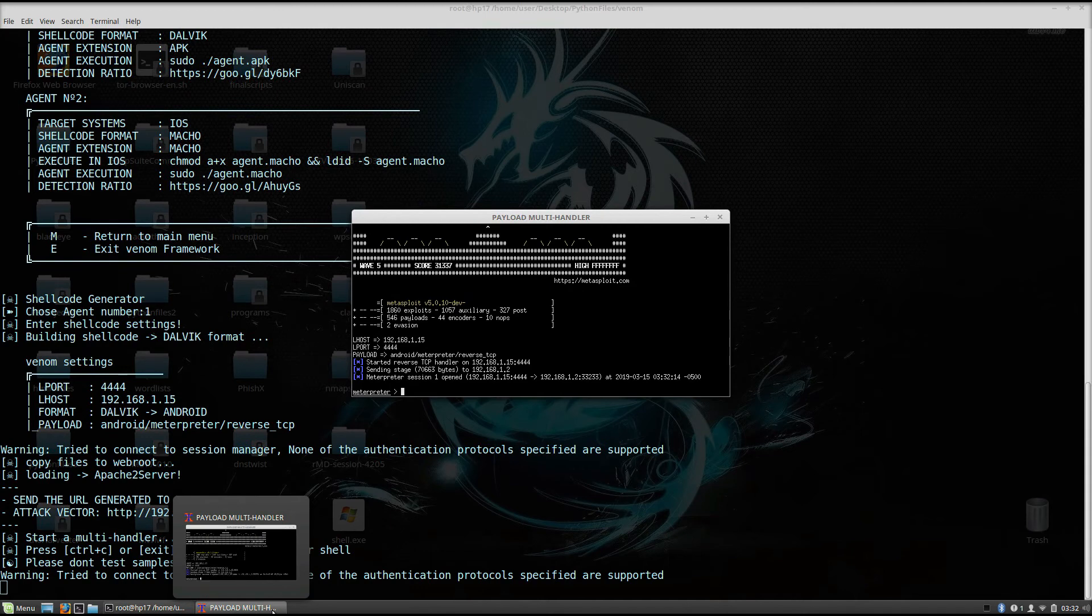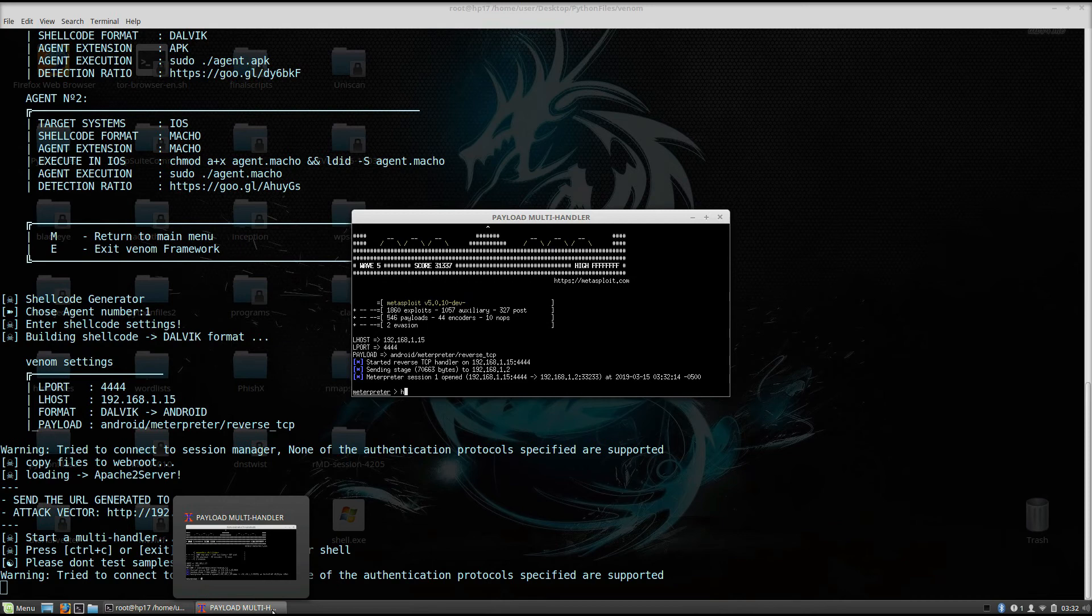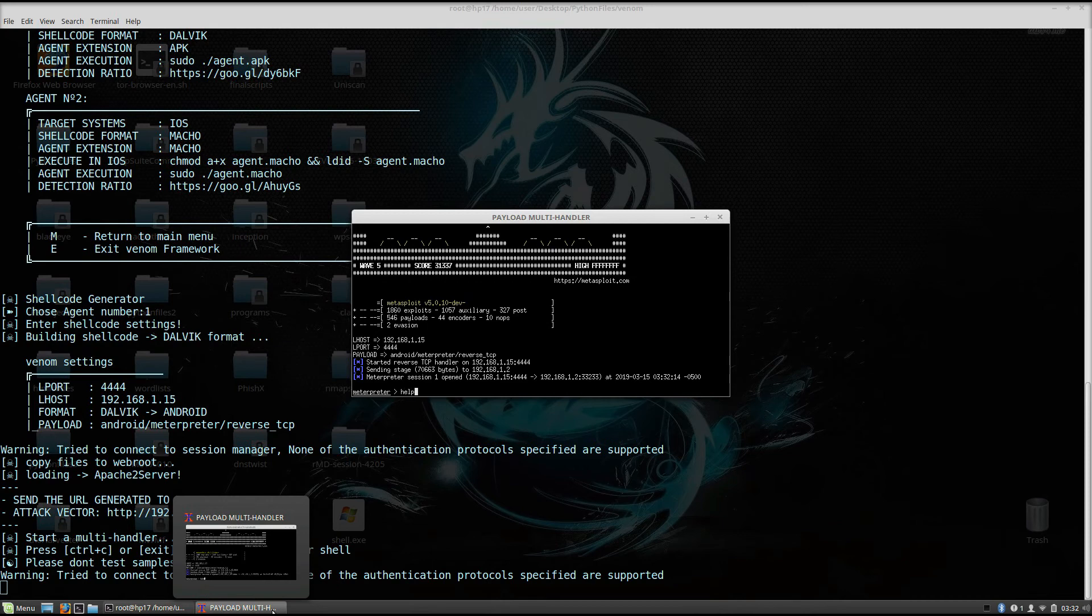So in order to check out what your available options are with the Android payload, you just type here help.